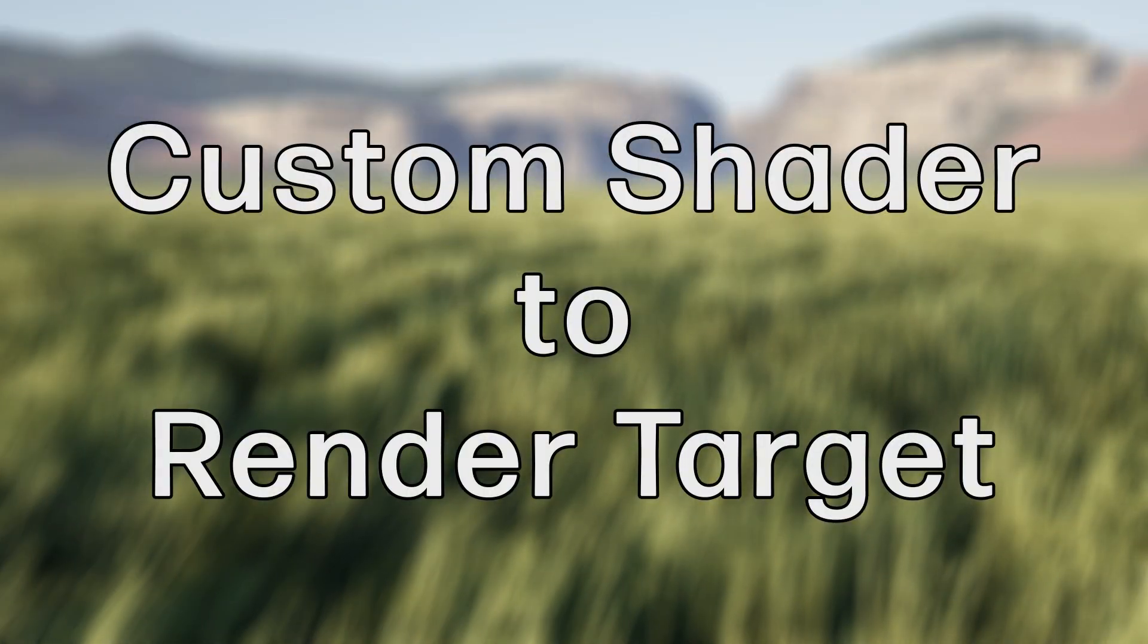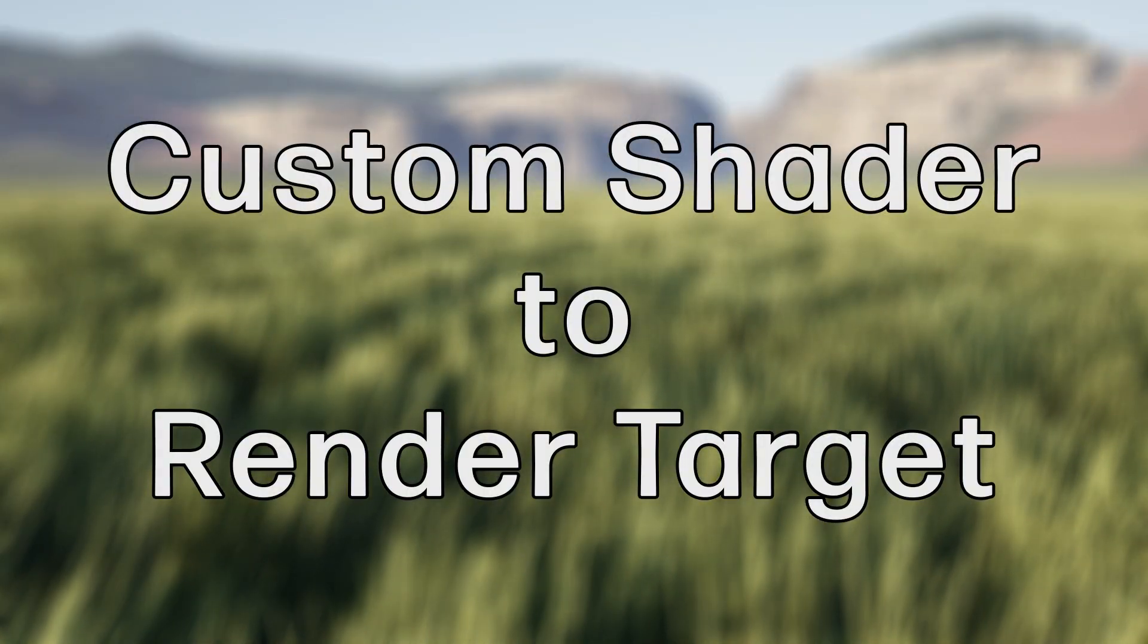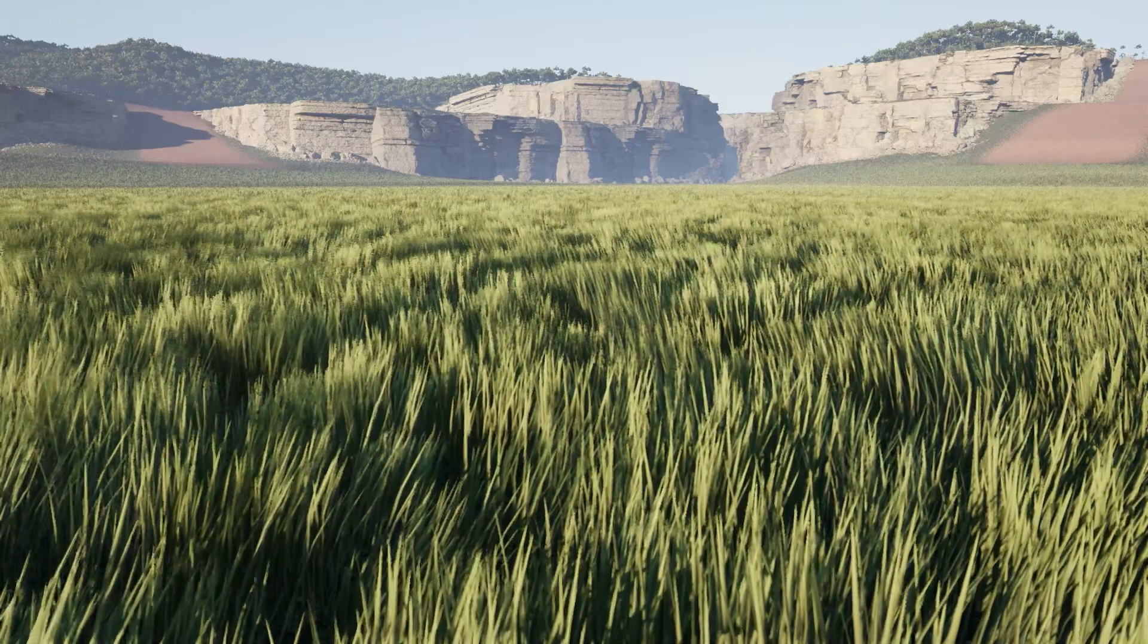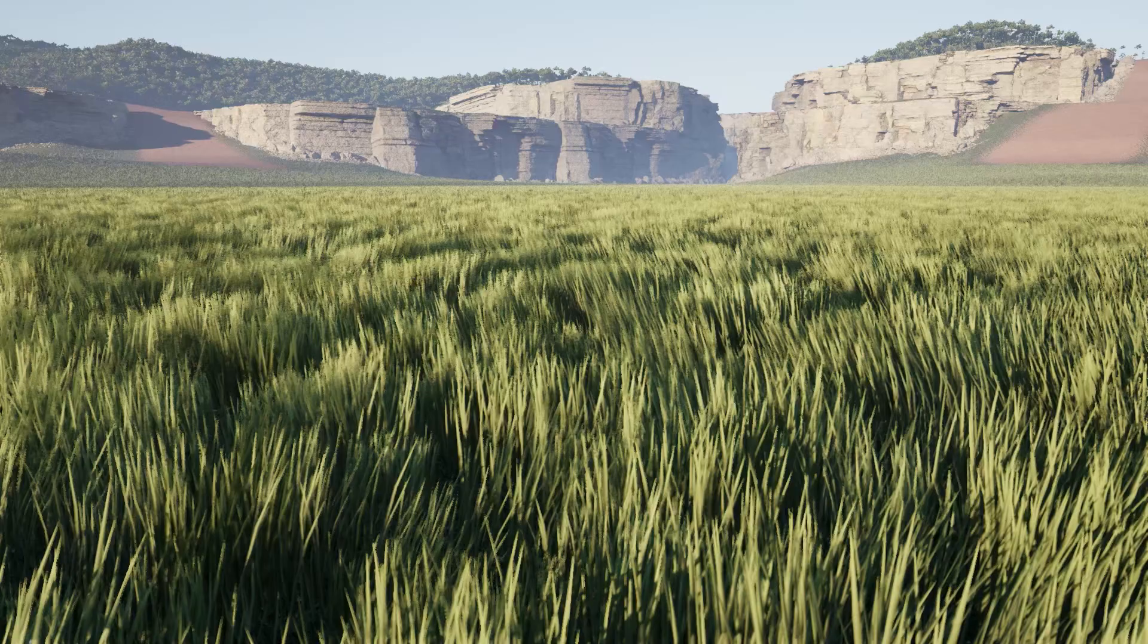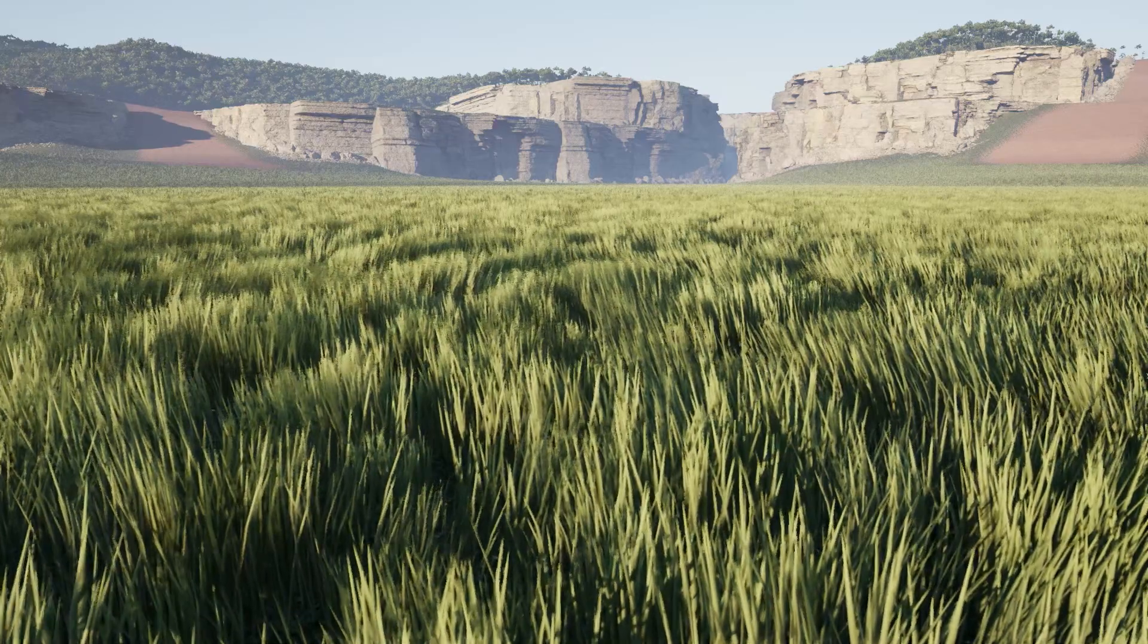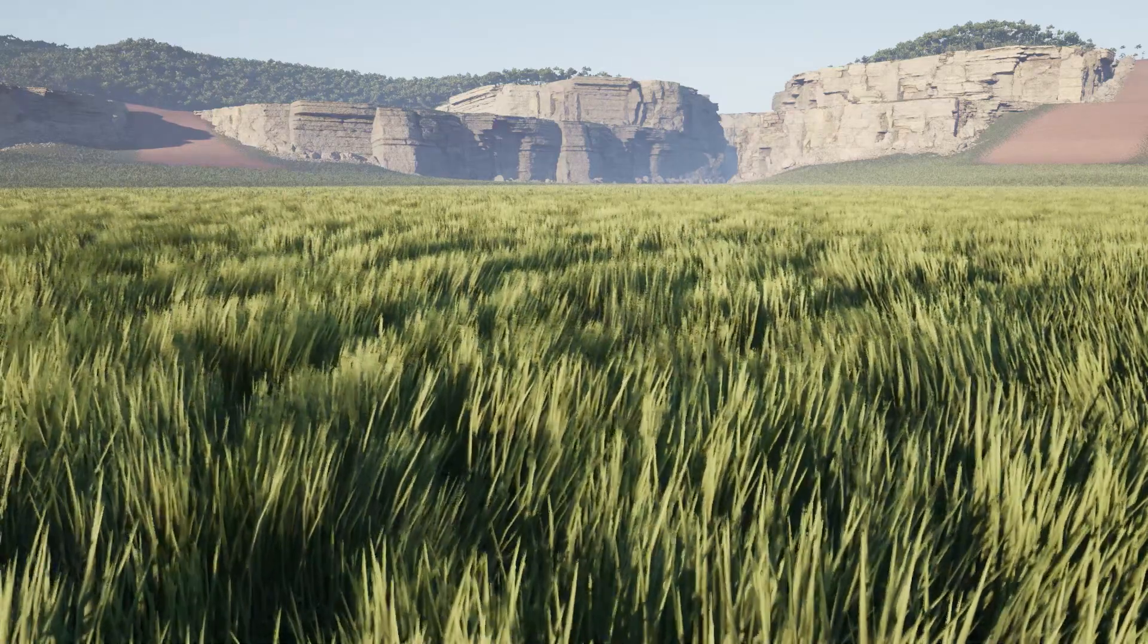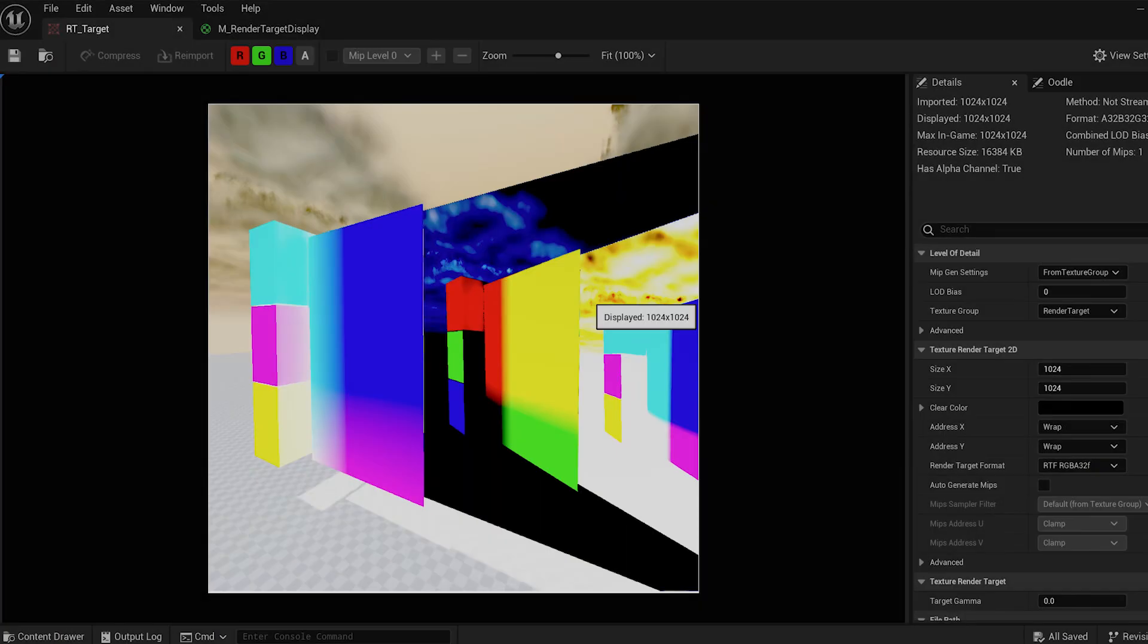Hello, my name is Sweenez and in this video I'm going to show you how you can access a rendered target asset, the one in your content browser, in your custom shaders.